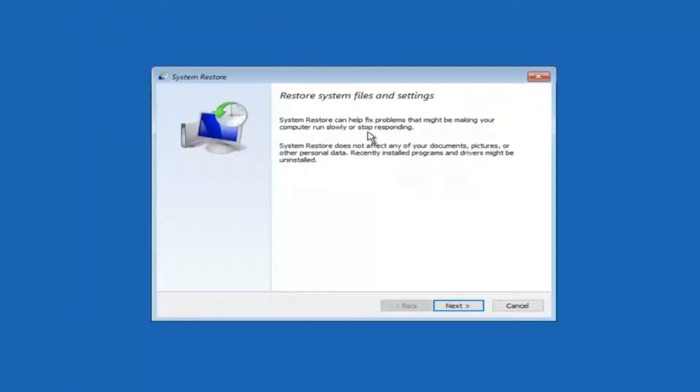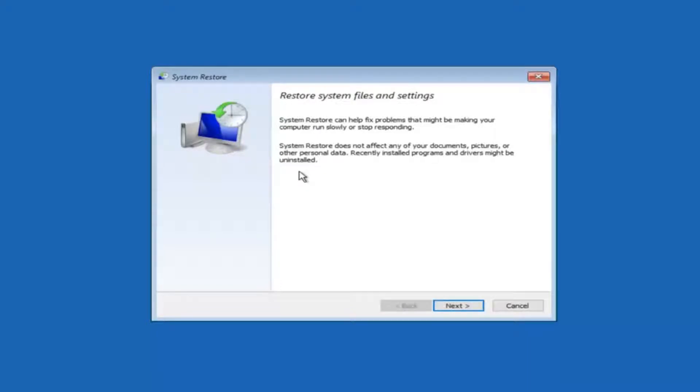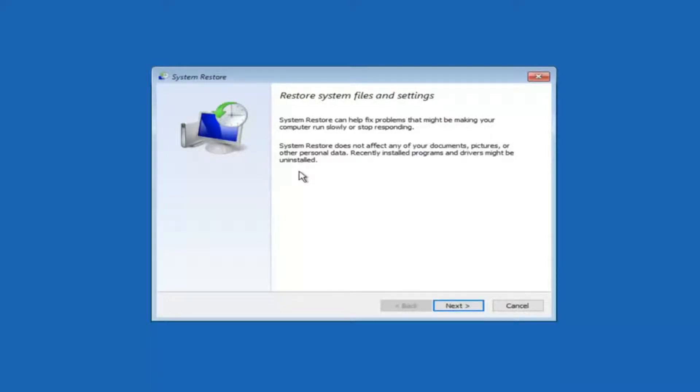You're going to get a little dialog window saying that system restore can help fix problems that might be making your computer run slowly or stop responding. System restore does not affect any of your documents, pictures or other personal data. Recently installed programs and drivers might be uninstalled. I think this is an important point to note. If you do know any programs you might have installed recently that are causing this issue, I would highly recommend if you can boot into safe mode and try and uninstall the program or whatever you can do to remedy whatever you knowingly did. If for a majority of you guys I'm assuming do not know what caused it you will select next.